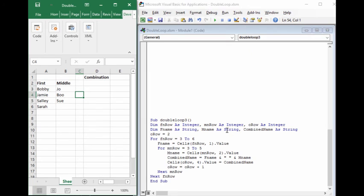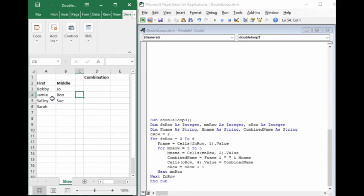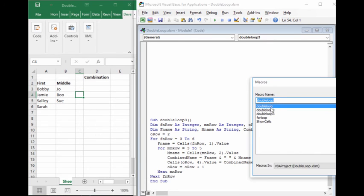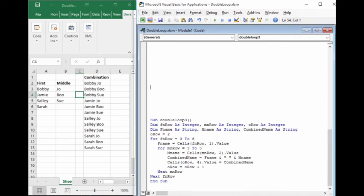Now I've created a slight variation of this script which will actually write down into the column the combinations of the first and middle names, which was sort of where we started in terms of what we wanted to accomplish. If we run this now, then it does all of these combinations of names. So what did we add to be able to make it do that?